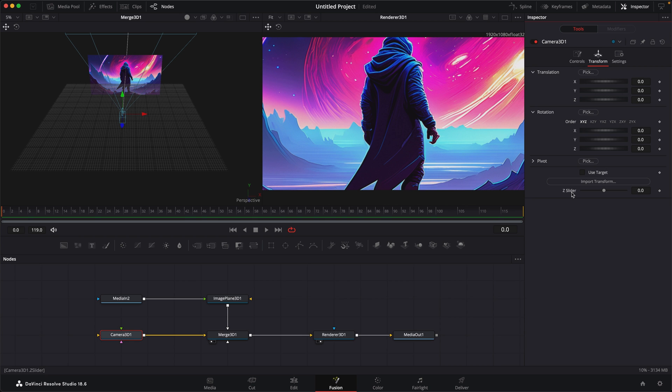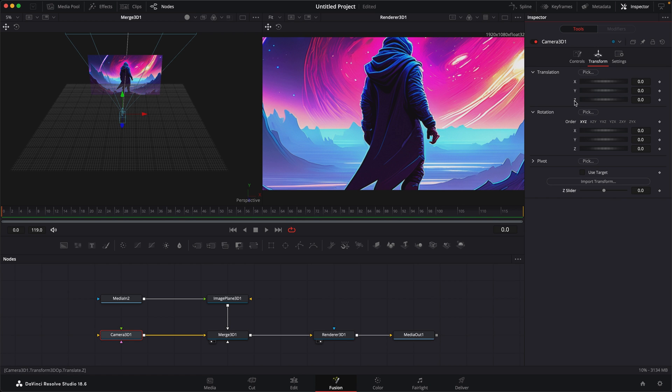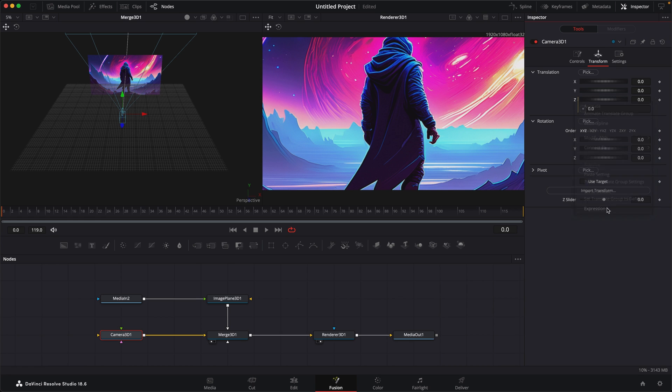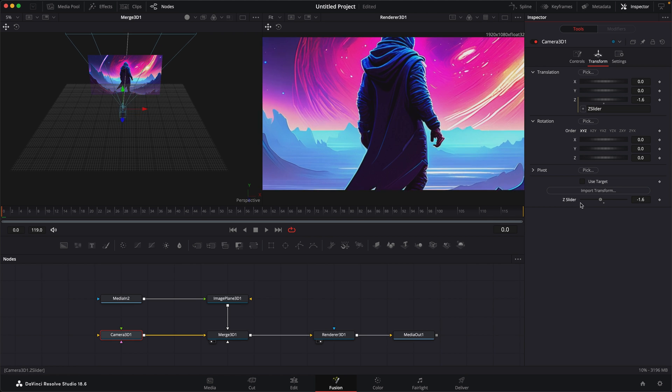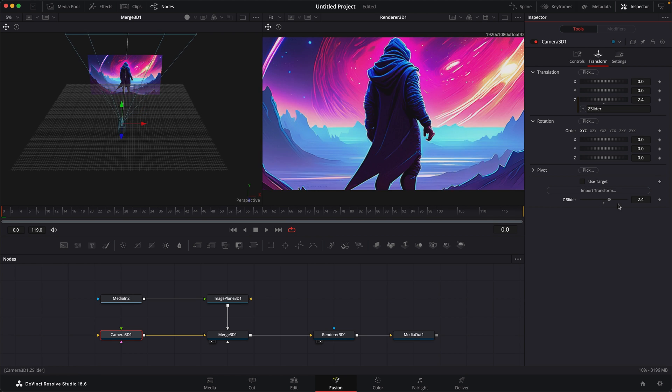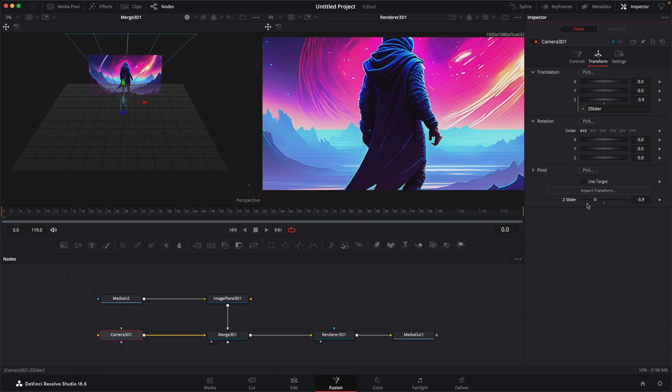and it goes between the range that I set up, negative 10 to 10. We can always change this later if we wanted to. Now what we can do is take this Z, right click, make an expression, grab the picker, select the Z slider, and once I do that, you can see that it says Z slider. Now I can use this Z slider to do my controls.